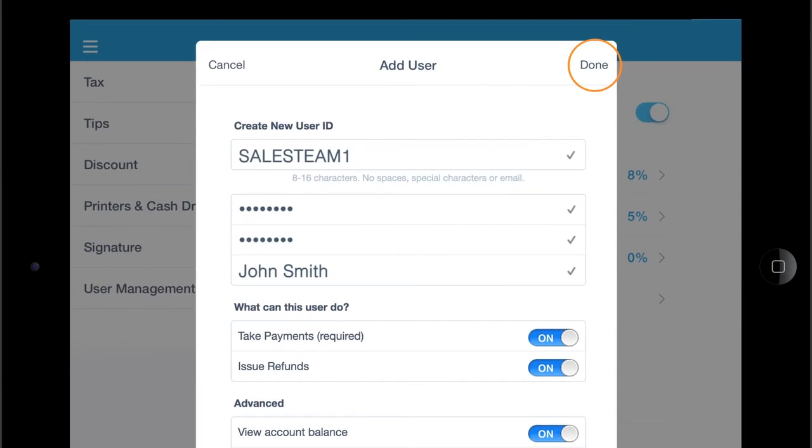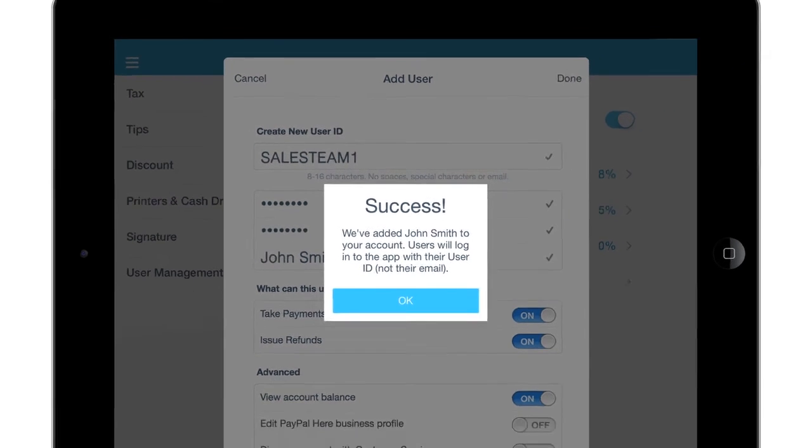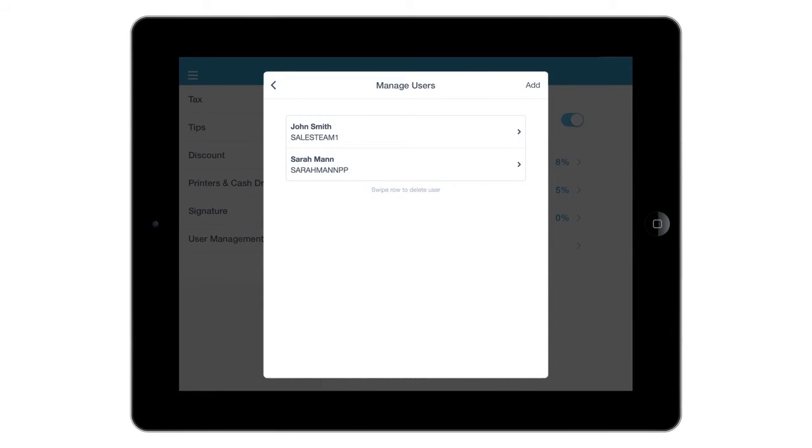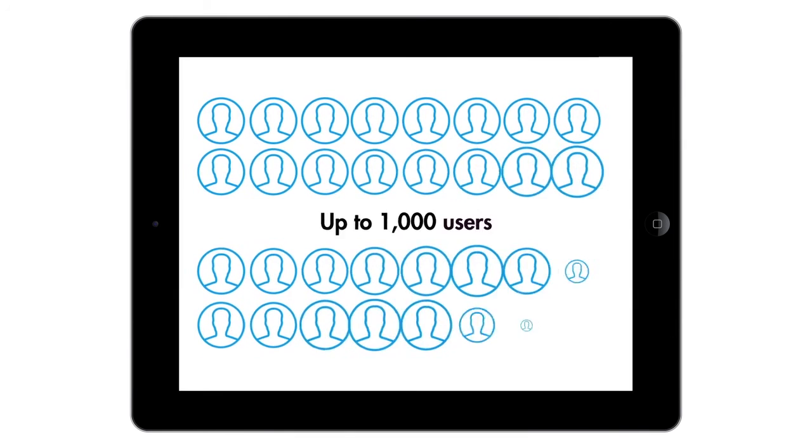Select Done to create the new user account. You can edit the details associated with your existing added users if needed from the main Manage User page, or add up to 1,000 users.